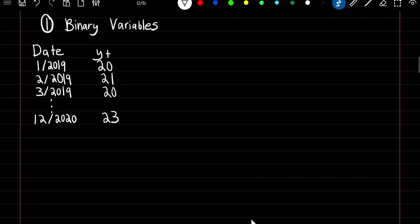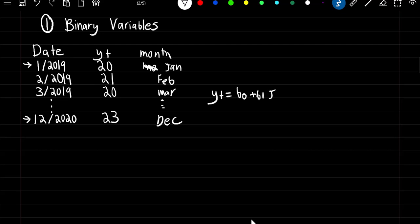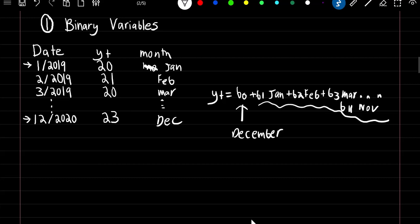Binary variables. We already covered this in linear regression, but we'll cover it again quickly. Our dates start from January 2019 and span all the way through December 2020 with monthly intervals. We can make a new variable for the month and sequence our month names through this time series — starting with January, February, March, and so on until December 2020. We convert these to binary variables and form the formula: y(t) = β₀ + β₁·January + β₂·February + β₃·March and so on until β₁₁·November. December would be our baseline variable added to the intercept. So ultimately we're adding 11 coefficients for our 12 possible months.